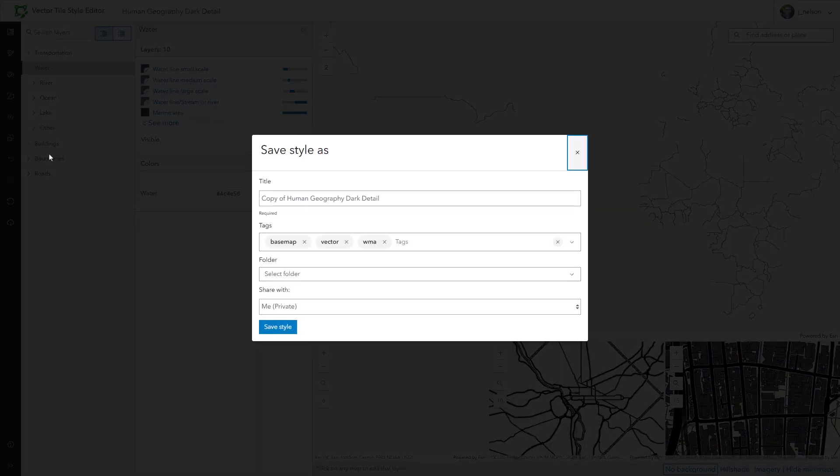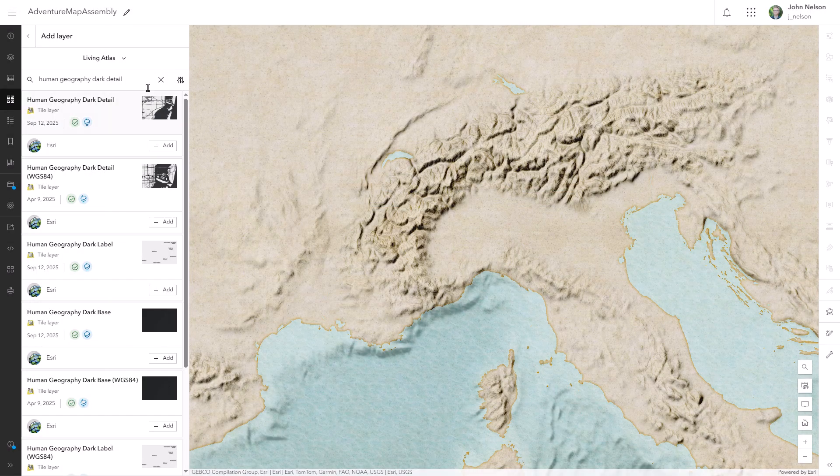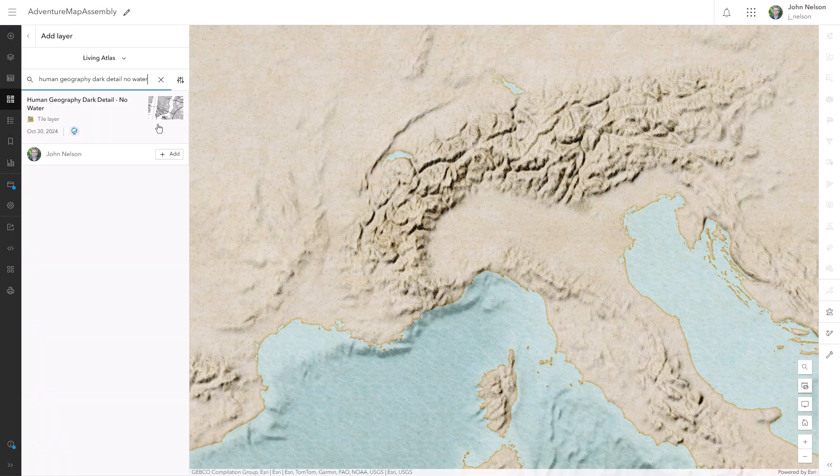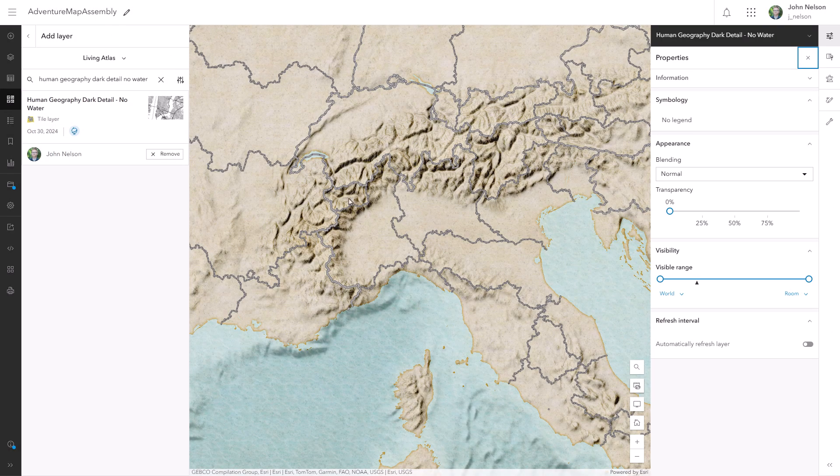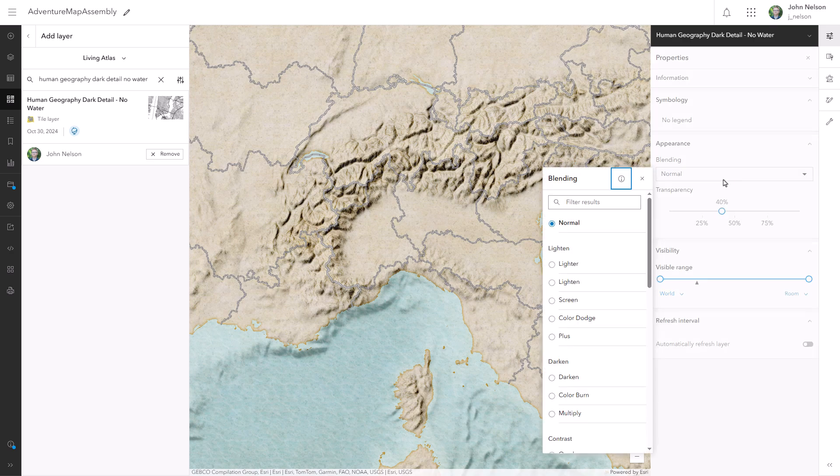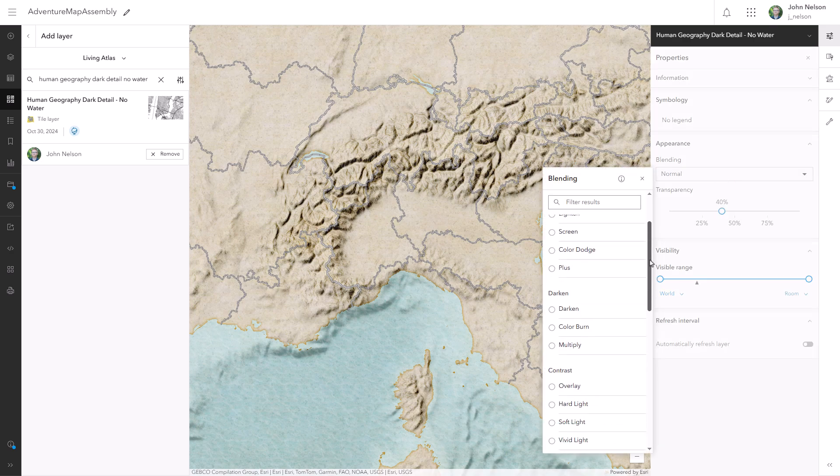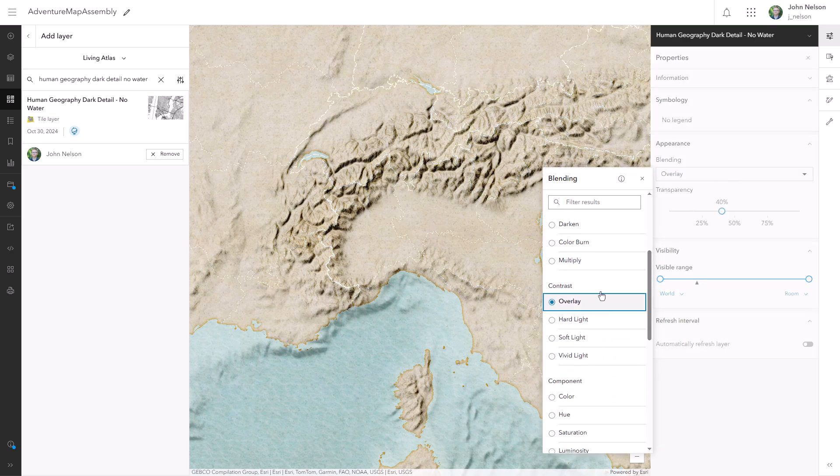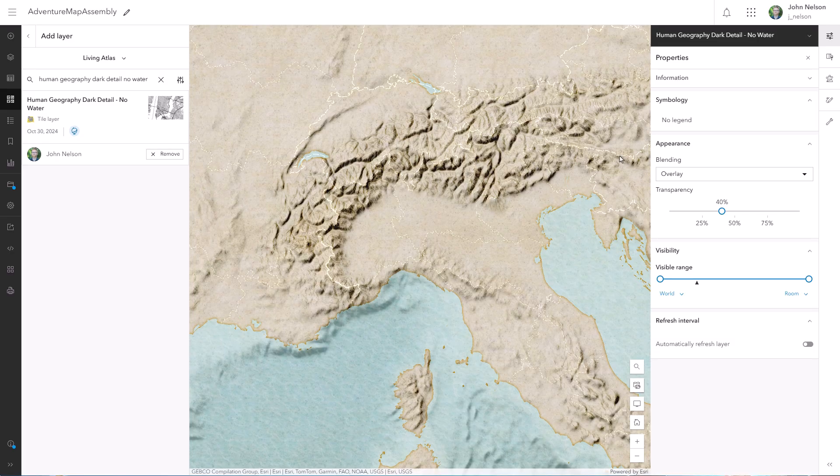And then I can just save this version of it without water. Human geography dark detail, no water. This no water version is also available in Living Atlas. I'll add this to my map.